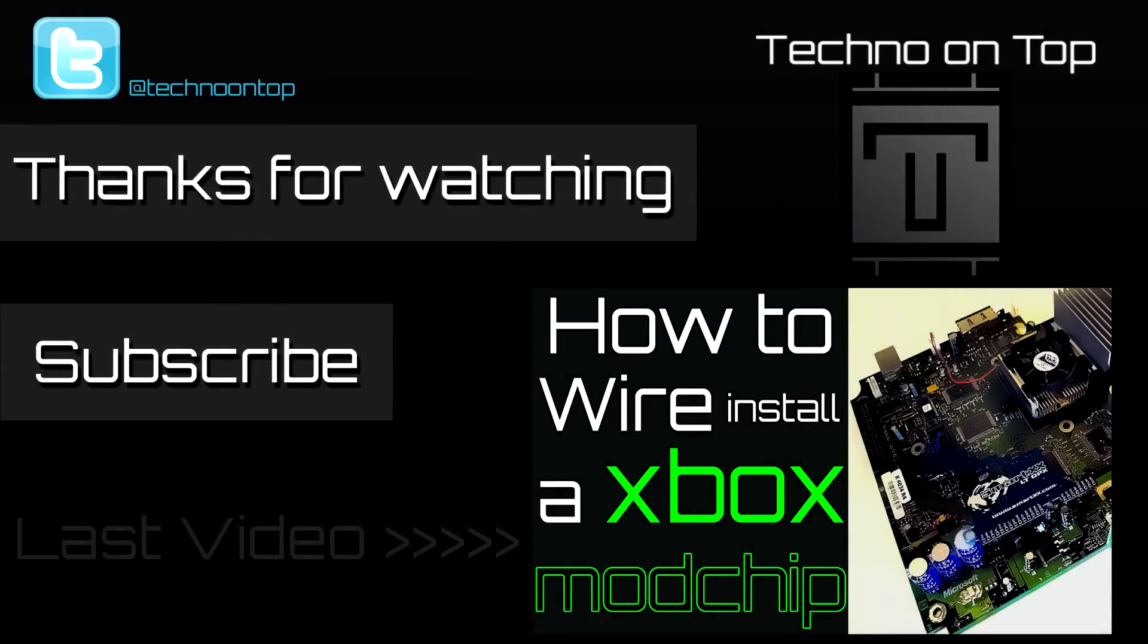Thanks for watching. I hope this tutorial was able to help you. If it did please leave a like. If you have any questions leave a comment and subscribe for more modding goodness. You can follow me on Twitter at technoontop for channel updates. Also check out my last video where I show you the basics of wire installing an Xbox mod chip. Until next time, peace.